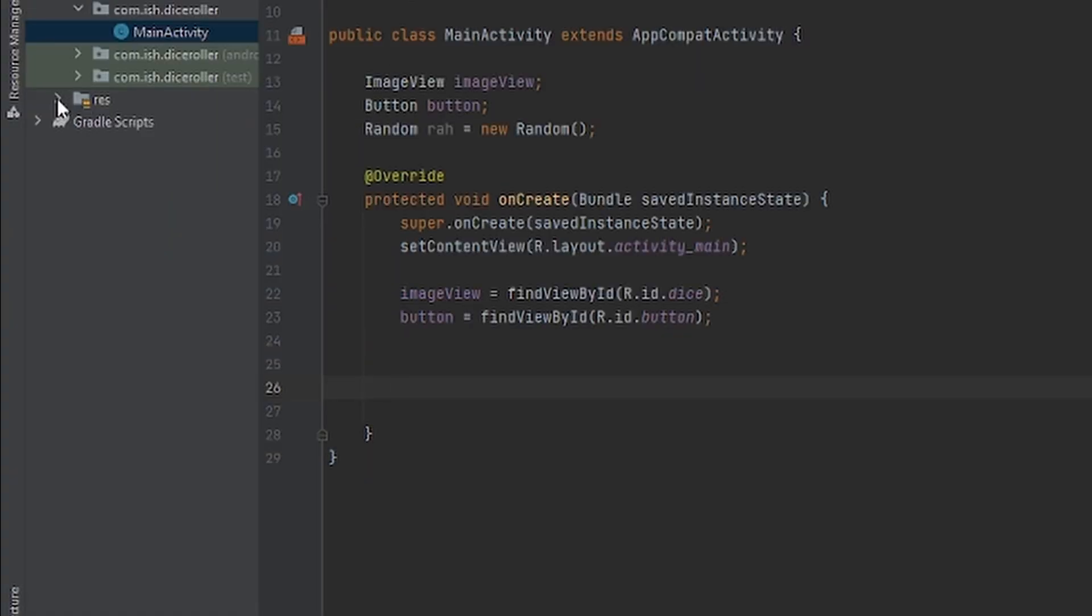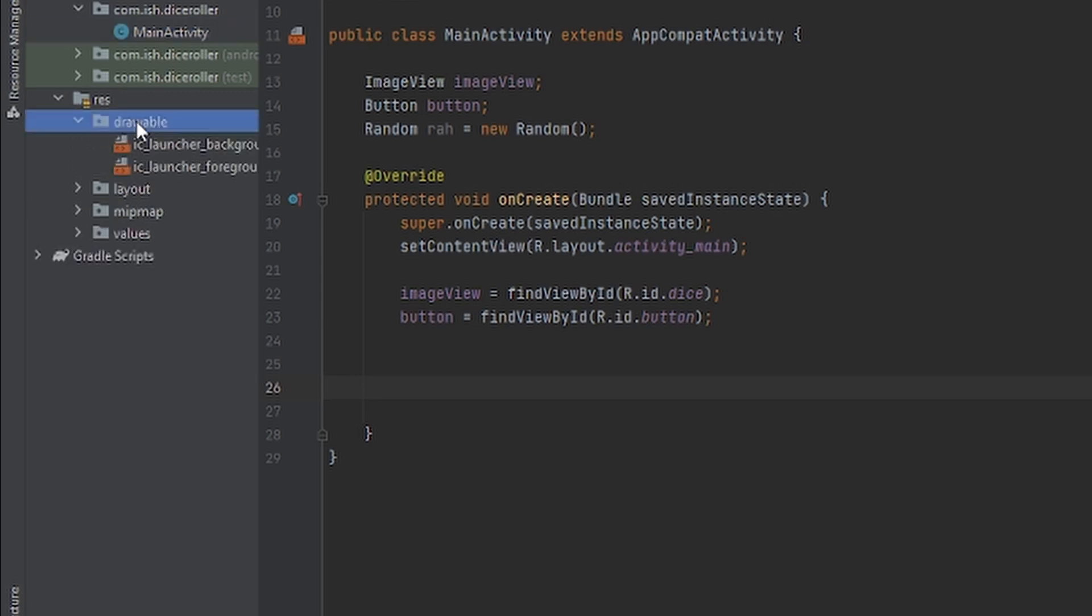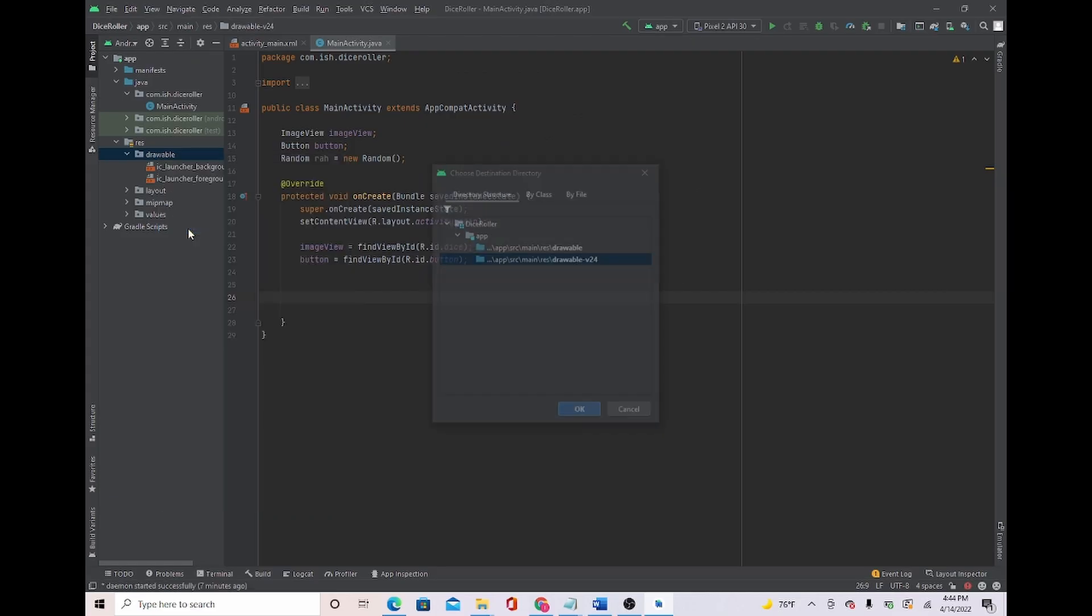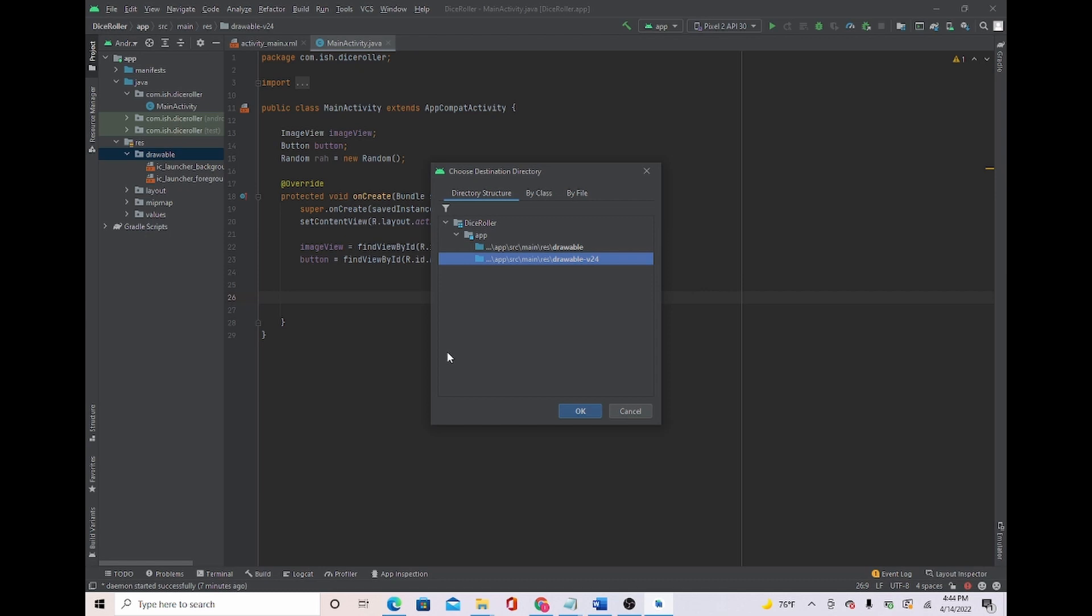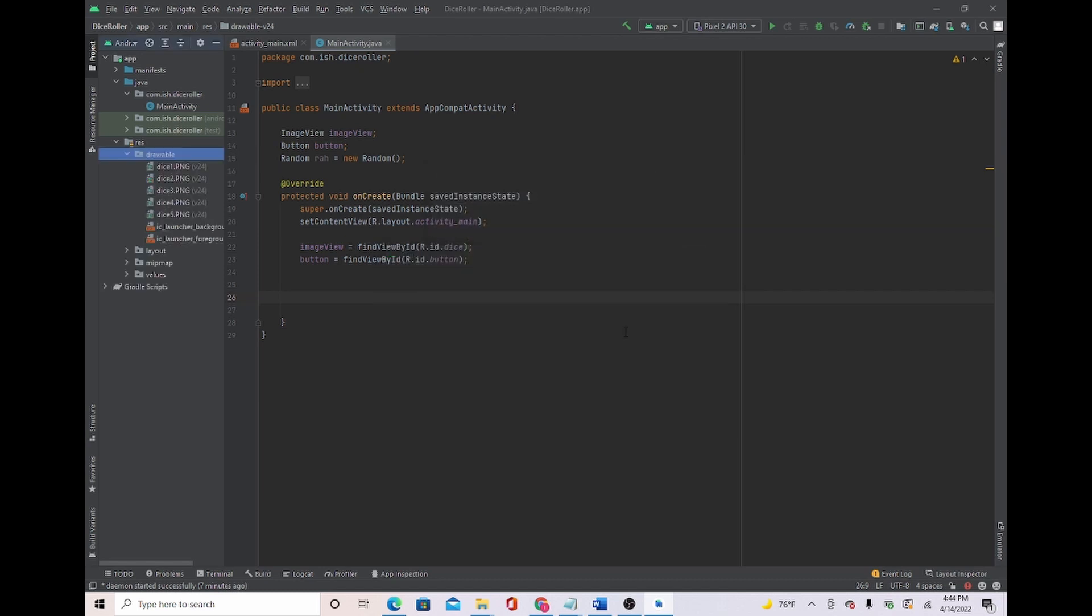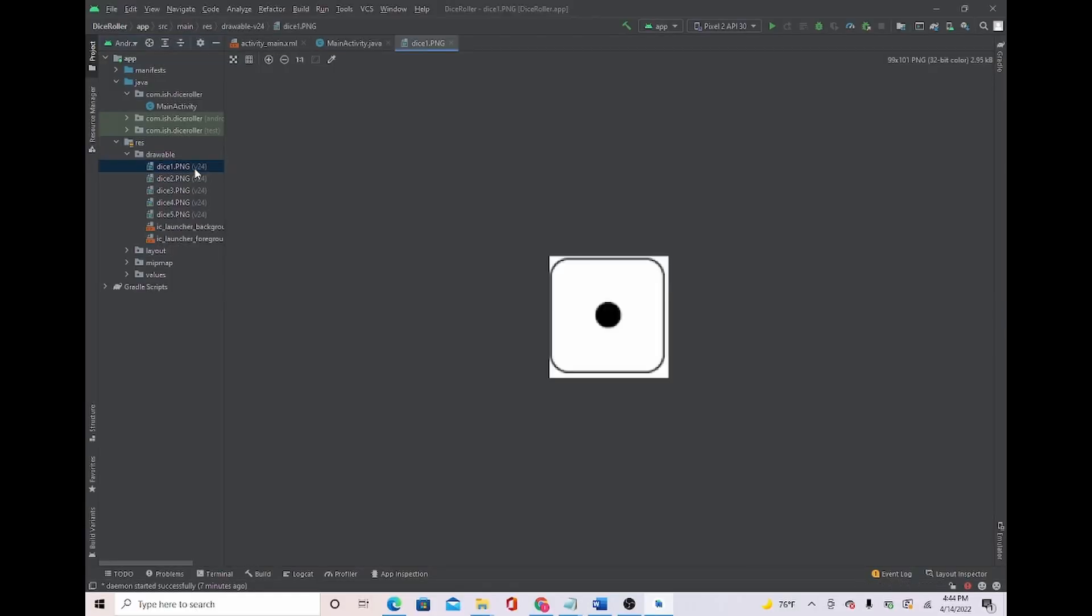We're going to open our Res. Drawable. We're going to left-click Drawable, then we're going to right-click it. And then we're going to select Paste. We're going to click OK. OK. And then look. Our dice photos are here. If you double-click, you can see we have our dice photos.